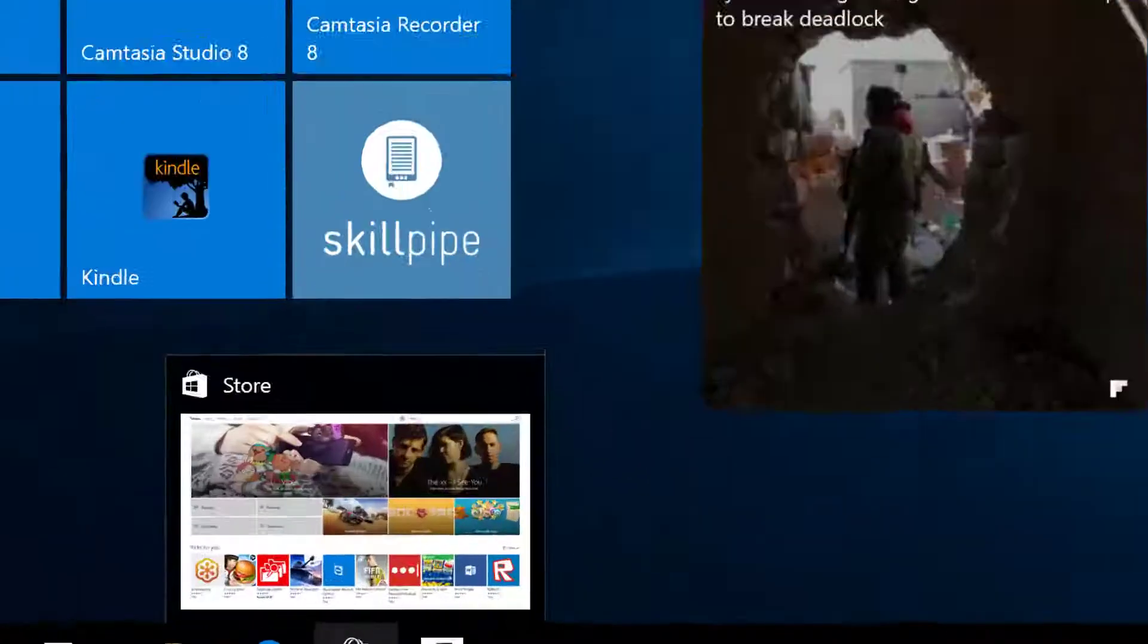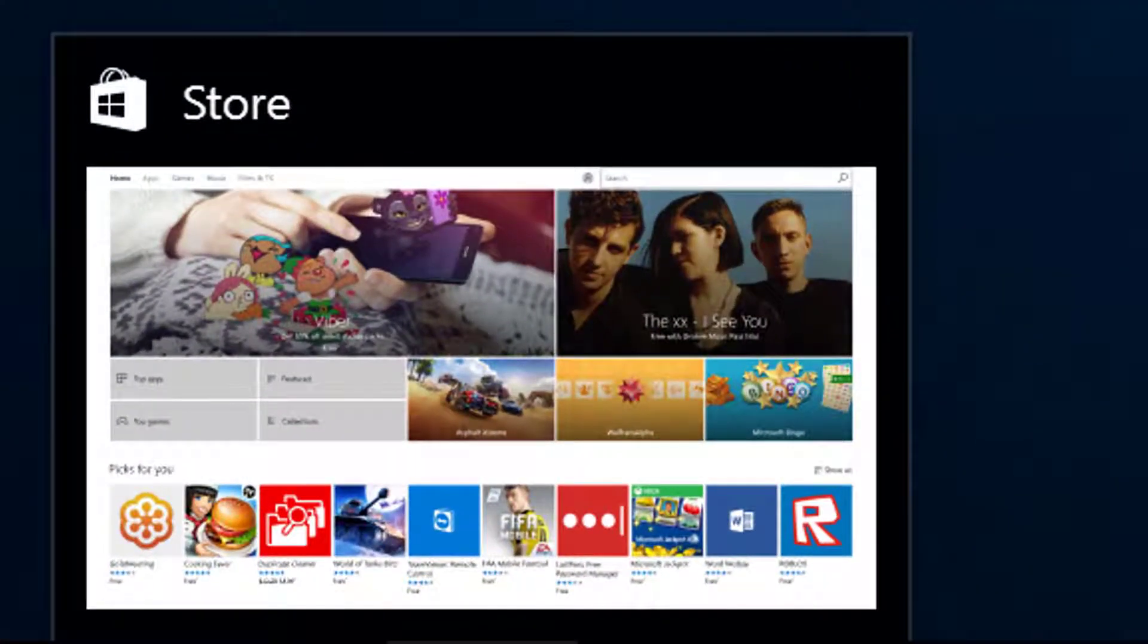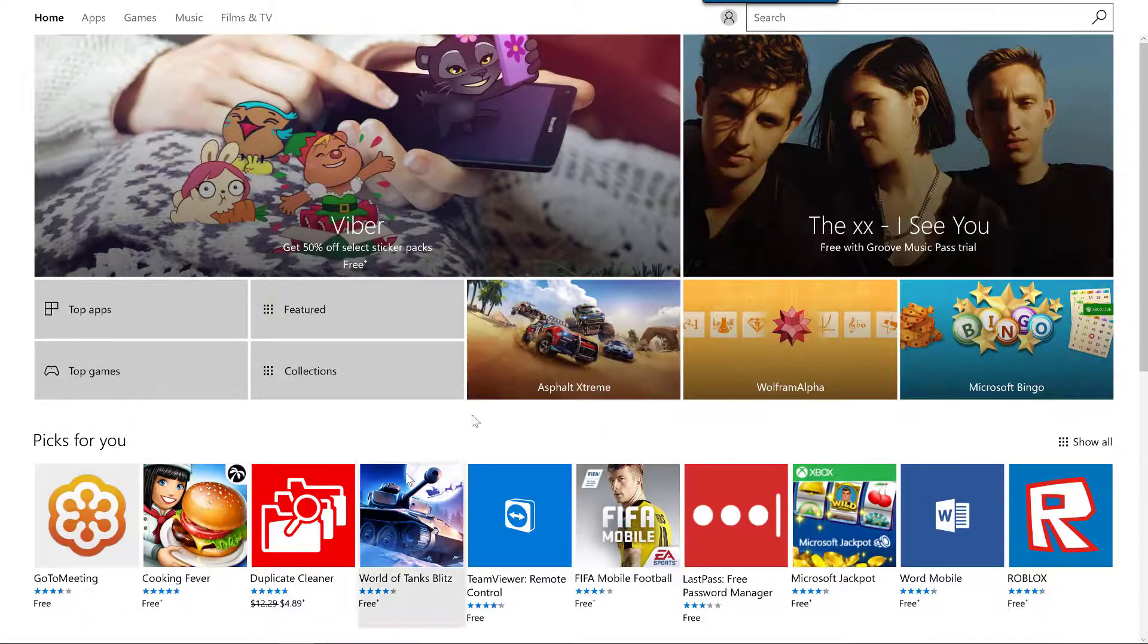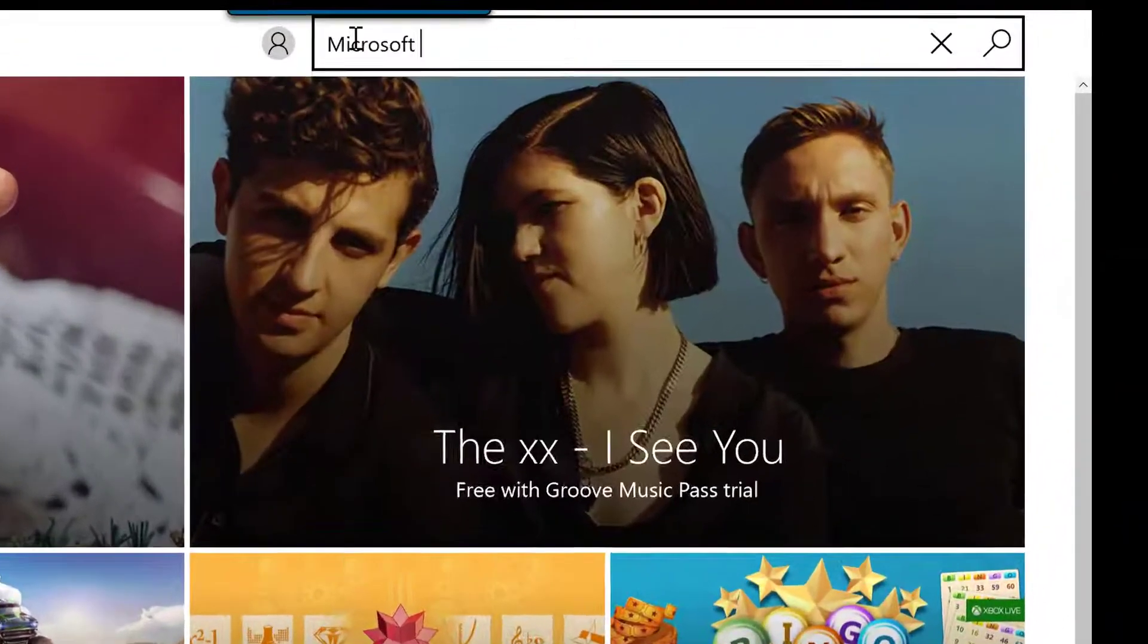The first step is to sign into the Microsoft Store, and then search for Microsoft Dynamics 365.